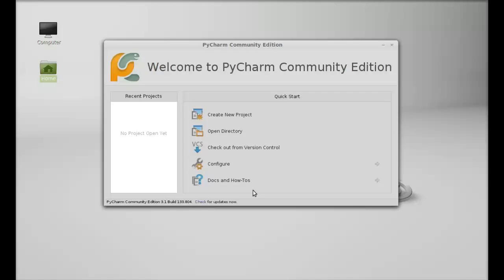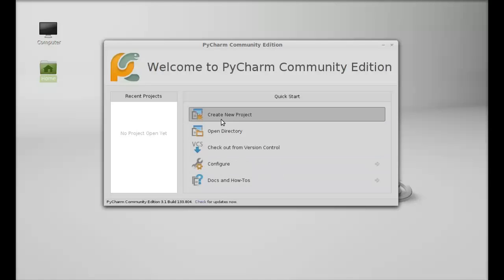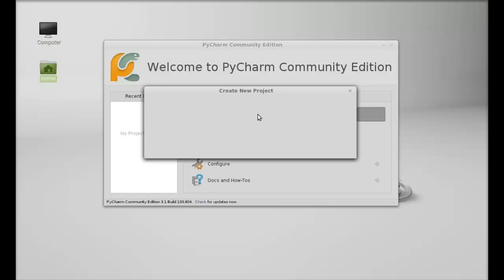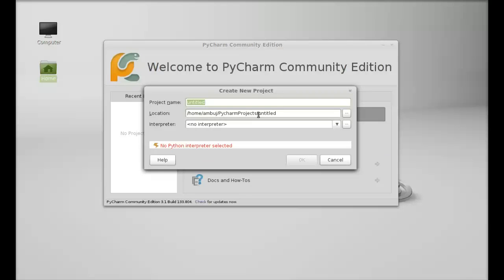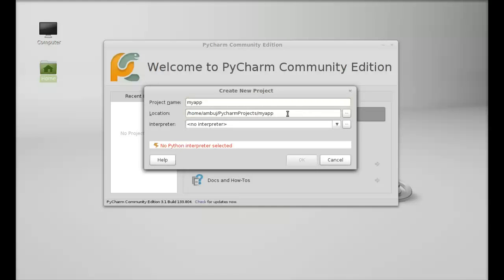Next I'm going to show you how to create new project here. I'm going to give the project name, my app. This will be the location of this project.